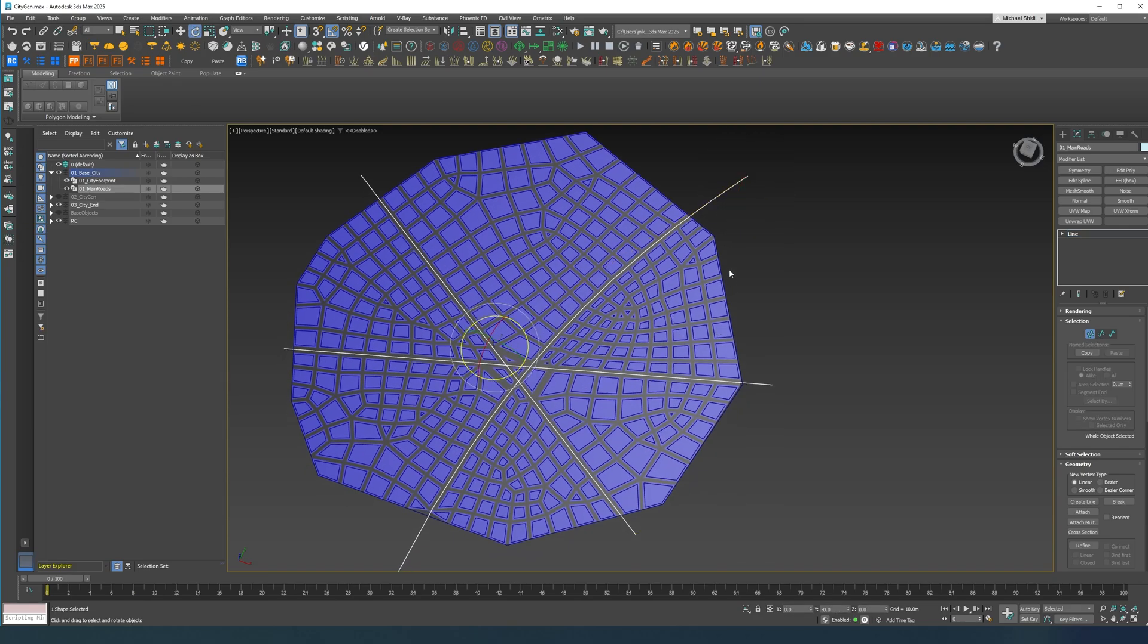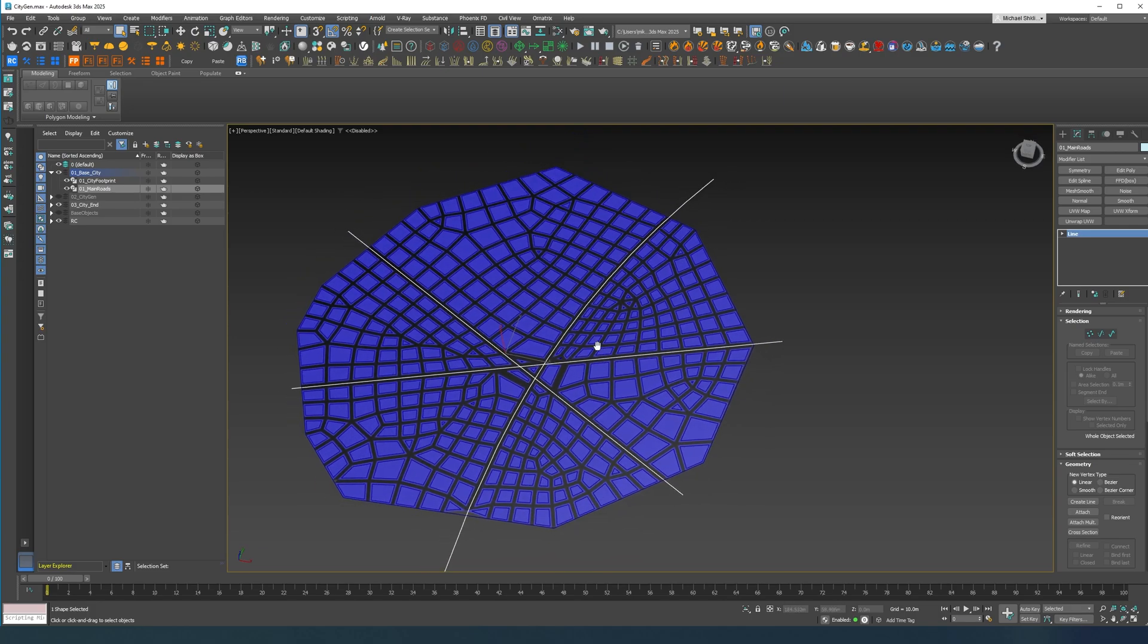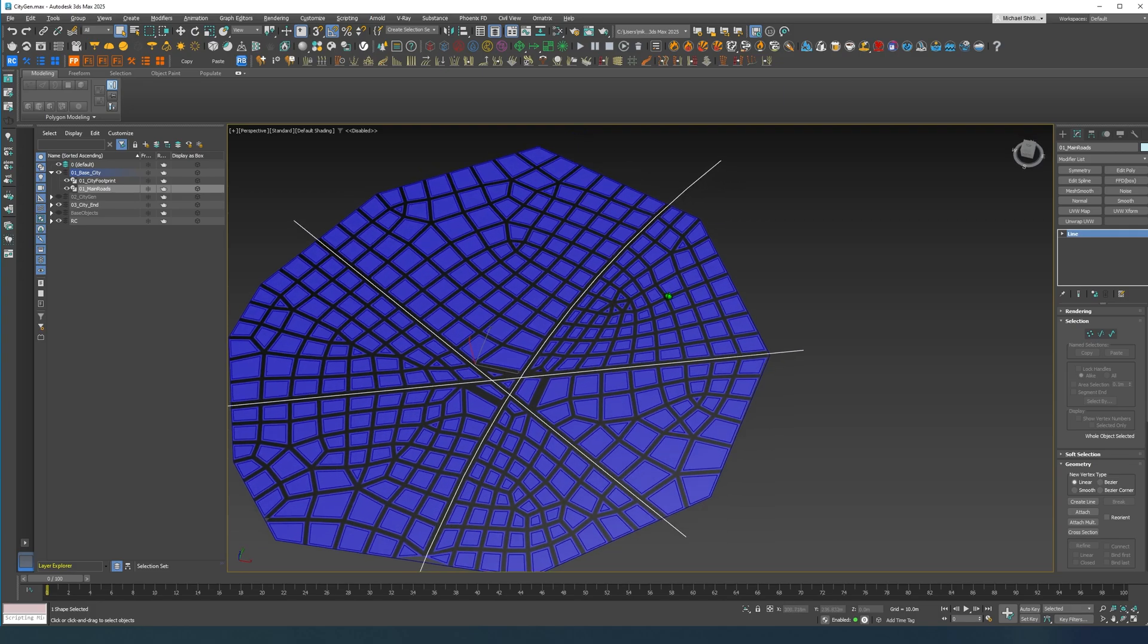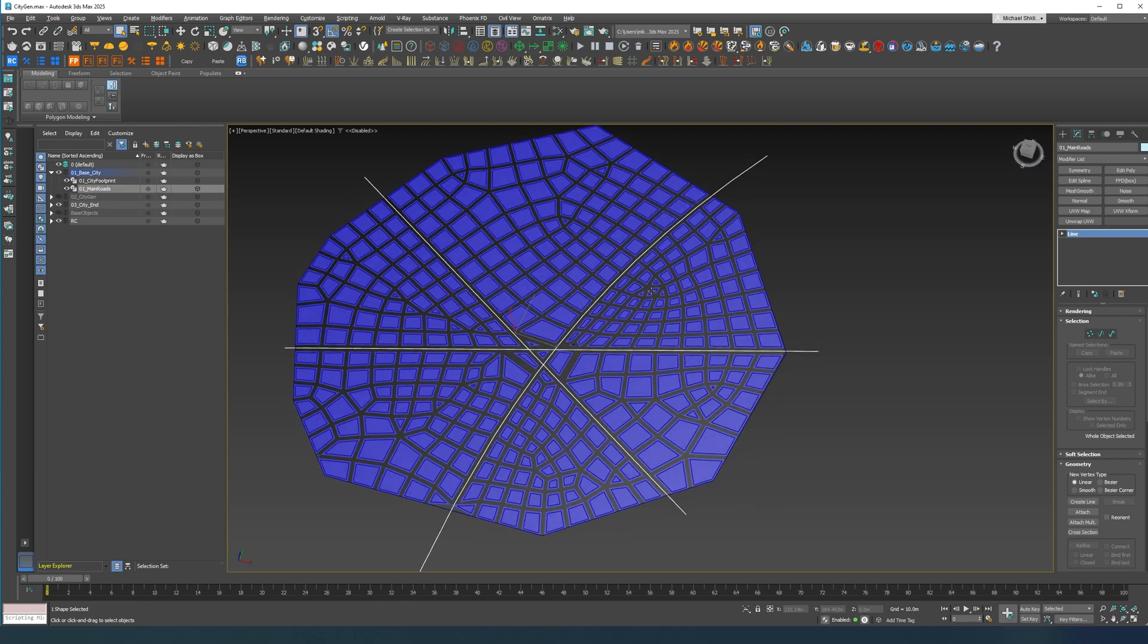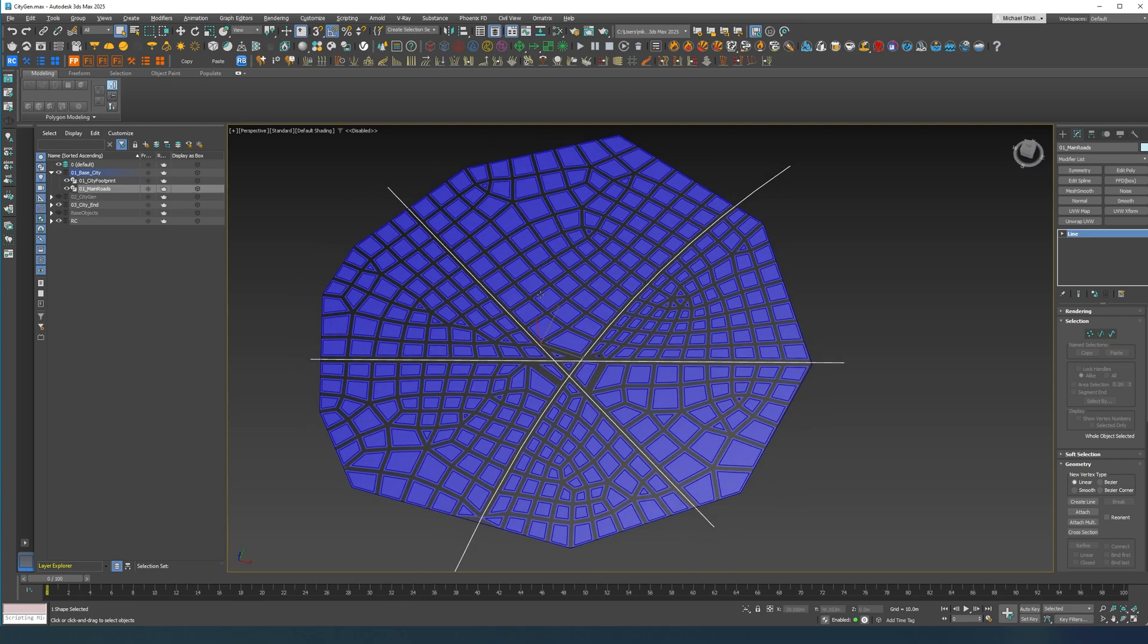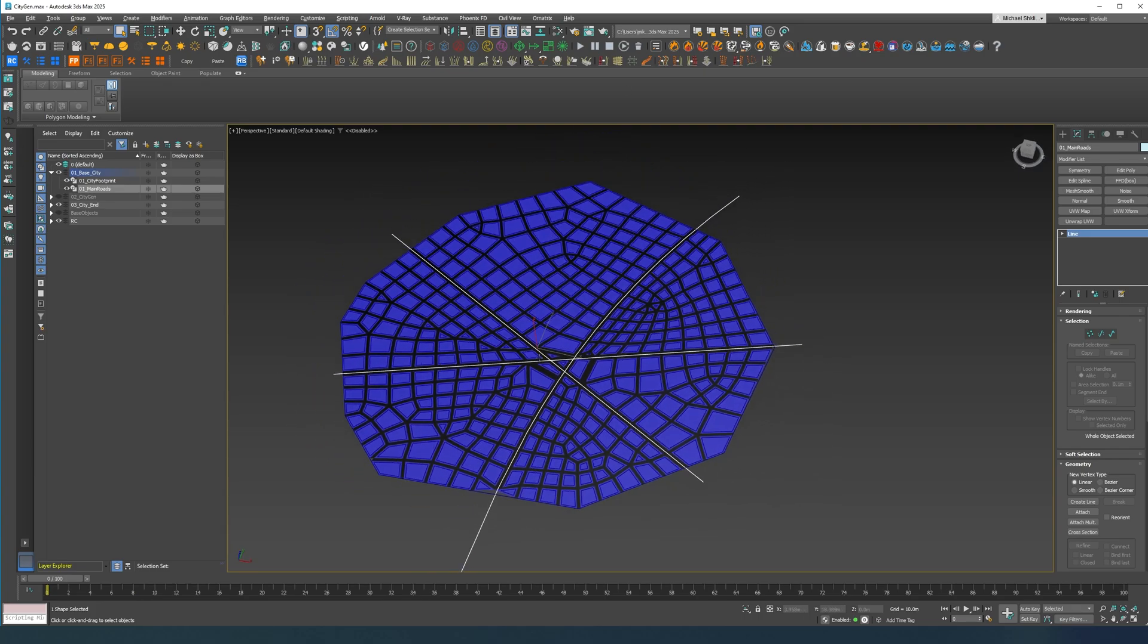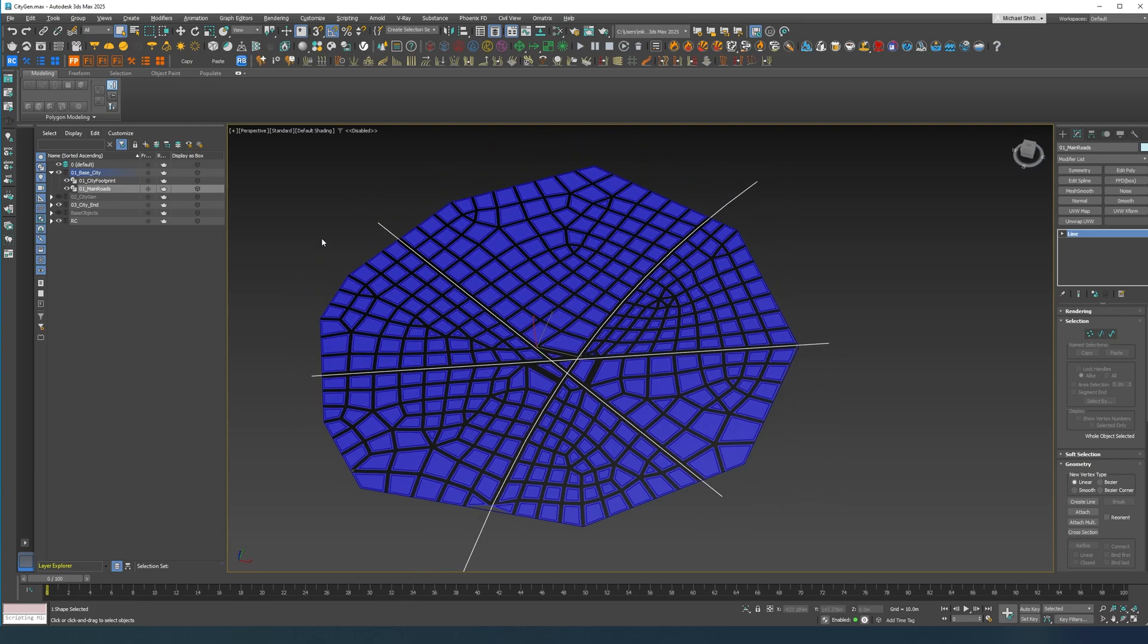But then everything else is generated procedurally so I don't have to rebuild all of this, or if I have to change one road I don't have to rebuild it again and again. So let's get started.